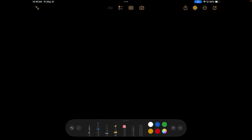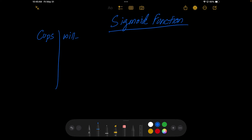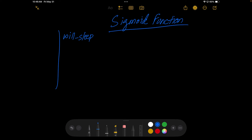In this video we'll be learning about sigmoid functions. Before we learn about the sigmoid function, it's important to understand the problem we are facing. Let's say we have some data regarding the number of cups of coffee that you're going to be drinking and whether you will sleep. We'll label the column 'cups' and 'will sleep'.